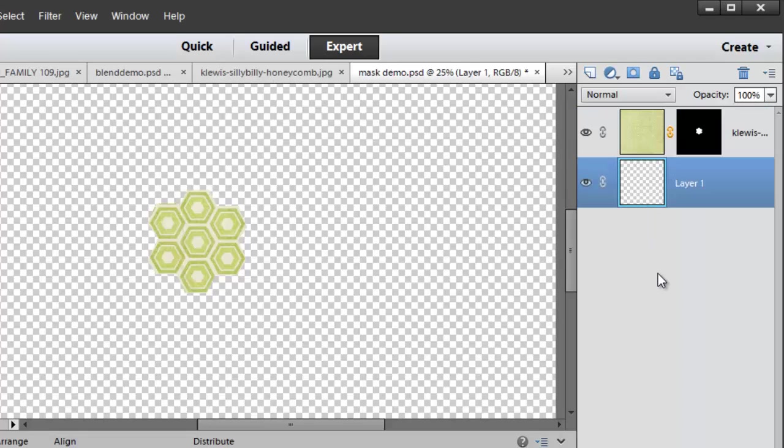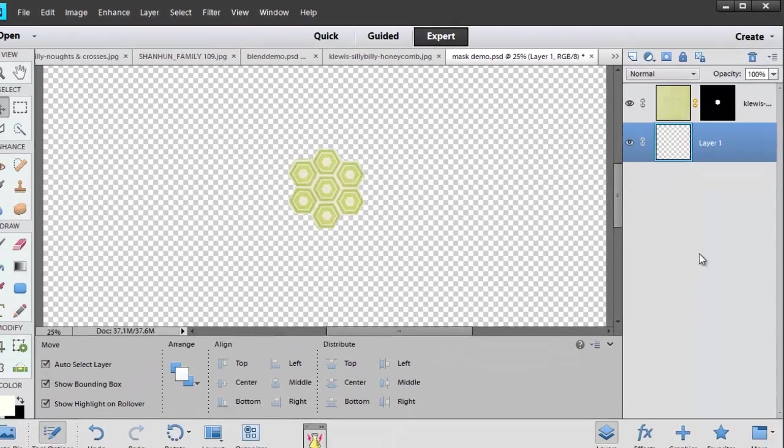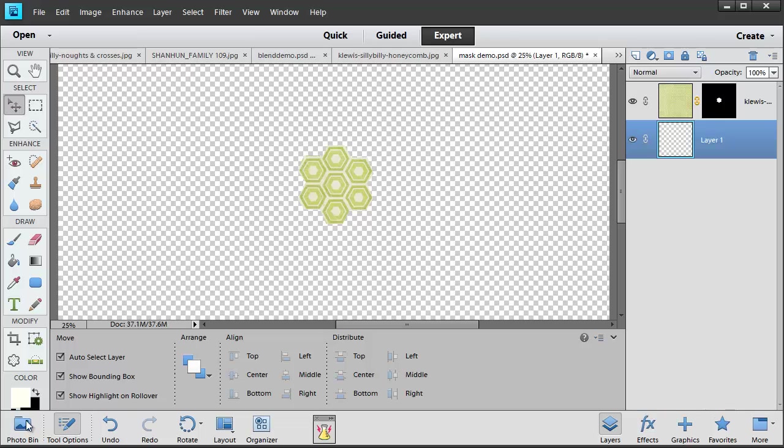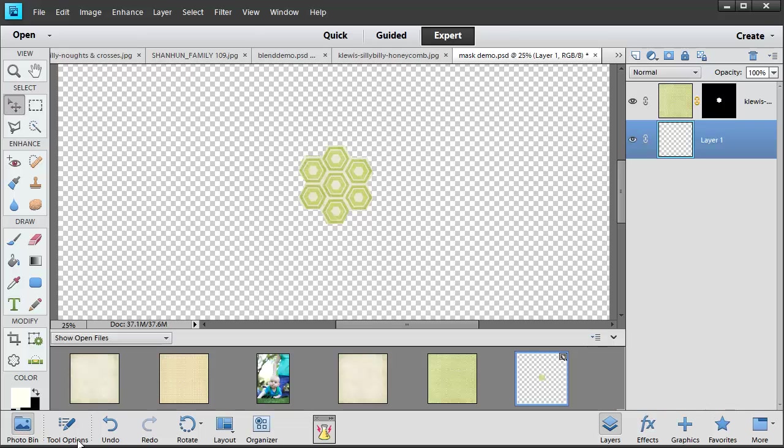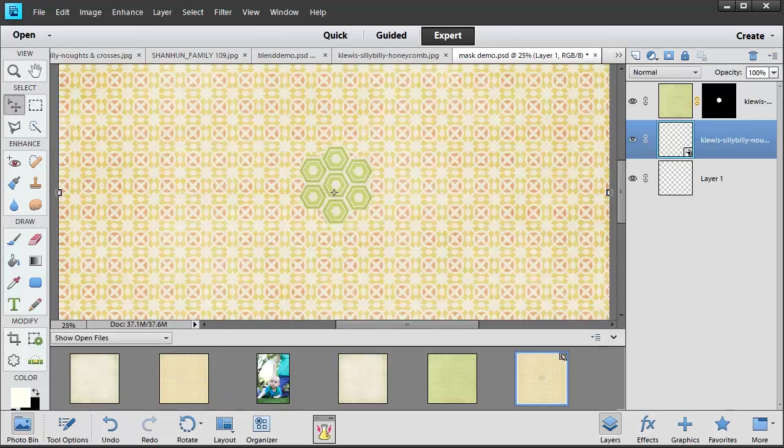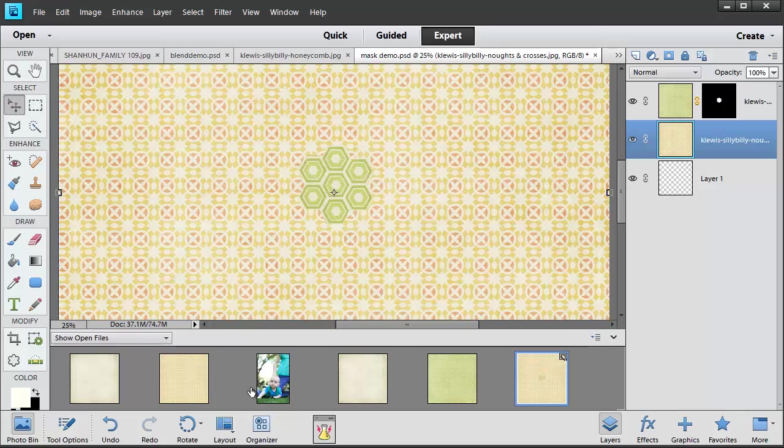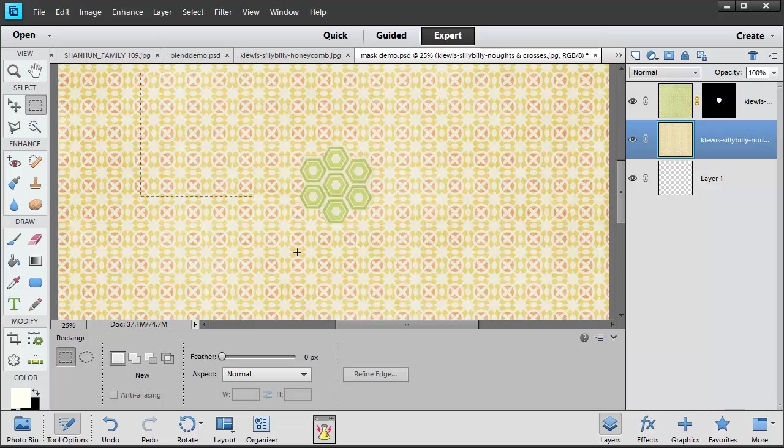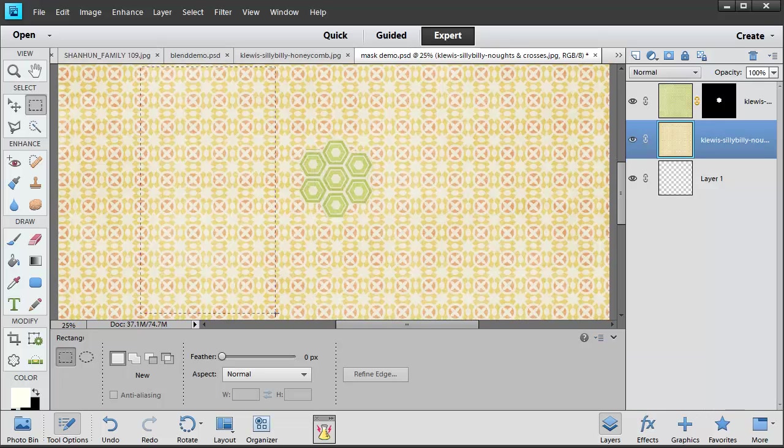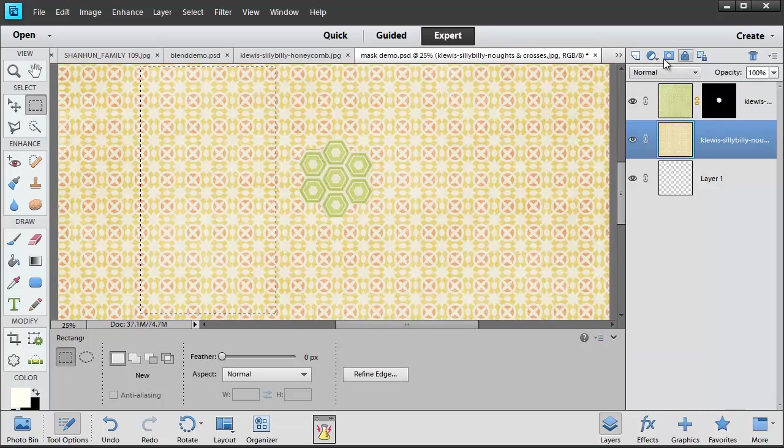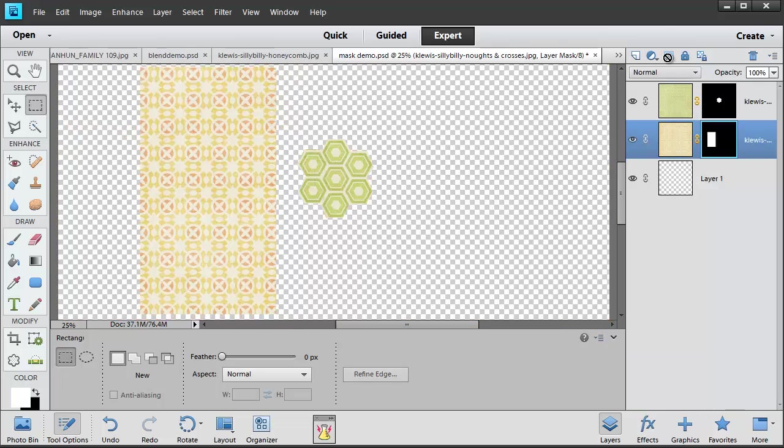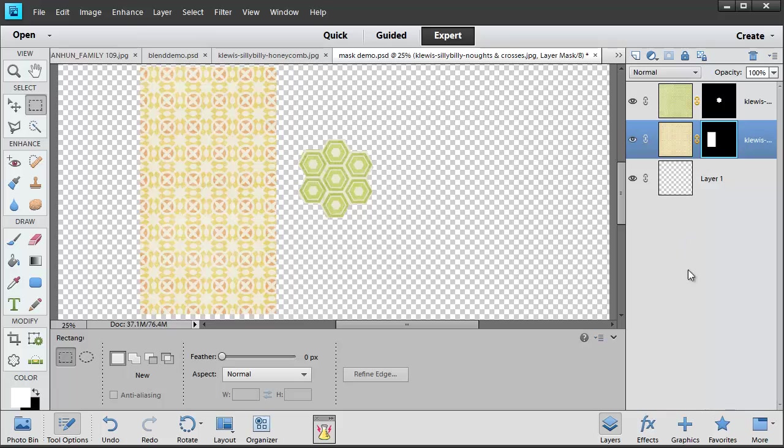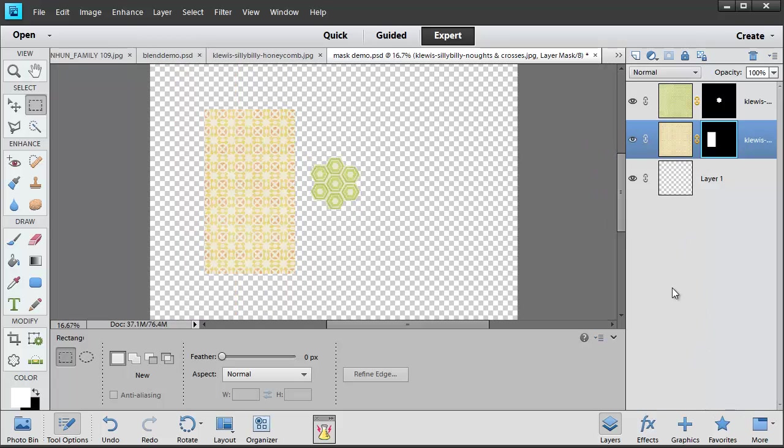You can use masks in conjunction with a number of different tools. For example, if I pull in another piece of paper onto my layout, and then I use a marquee such as a rectangular marquee, draw a shape and click Mask, it's now cut out just that section.